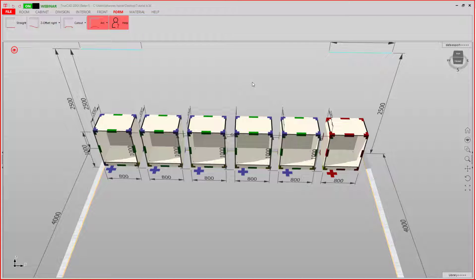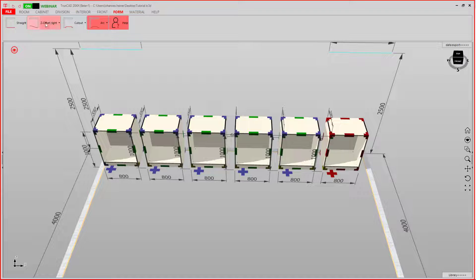Hello! In this tutorial we will take a look at the Form tab in Trunkhead. Here in the Form tab we can do Z-Offsets, Cutouts and Arcs.